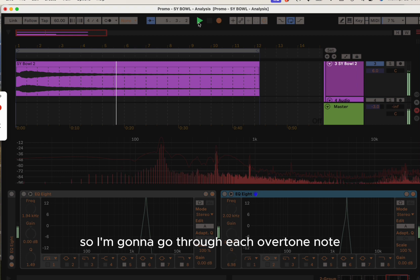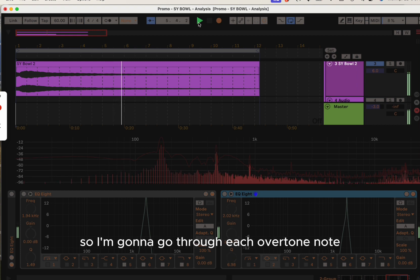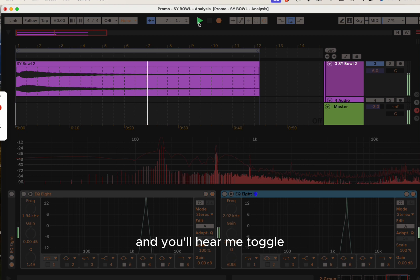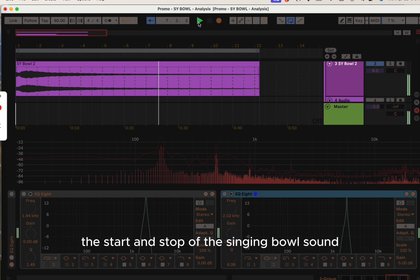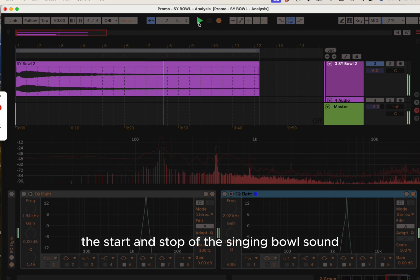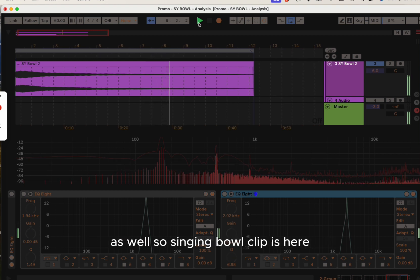So I'm going to go through each overtone note, and you'll hear me toggle the start and stop of the singing bowl sound.